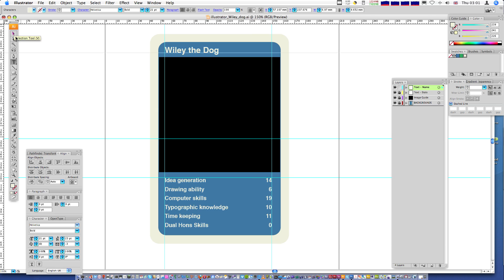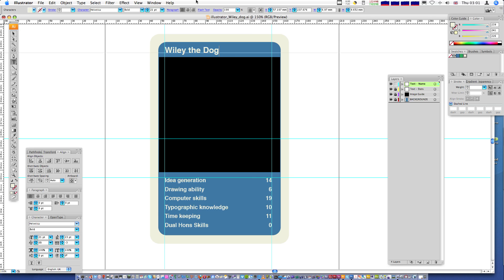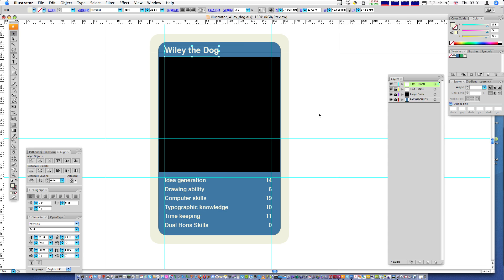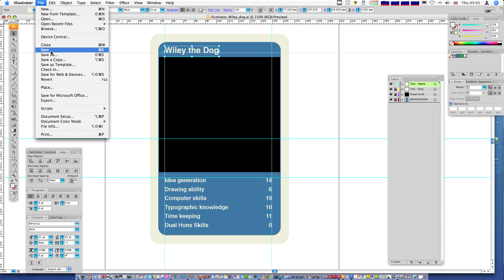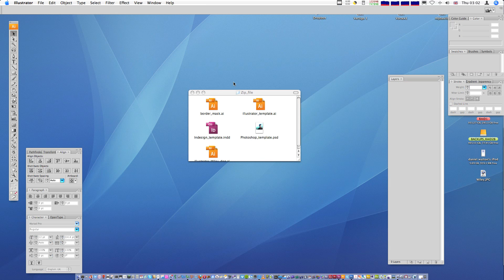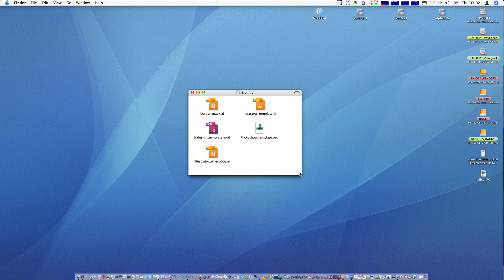That's pretty much it — just a basic intro to Illustrator to get you familiar. To recap: we've got our tools in the toolbar, which we'll go into in more detail in future lessons. These palette panels can be moved around and are accessed through the Window menu. It's fairly similar to Photoshop and InDesign. Now I'm going to hit Save, save it as 'Illustrator Wiley Dog', and close. You're ready for the next part.